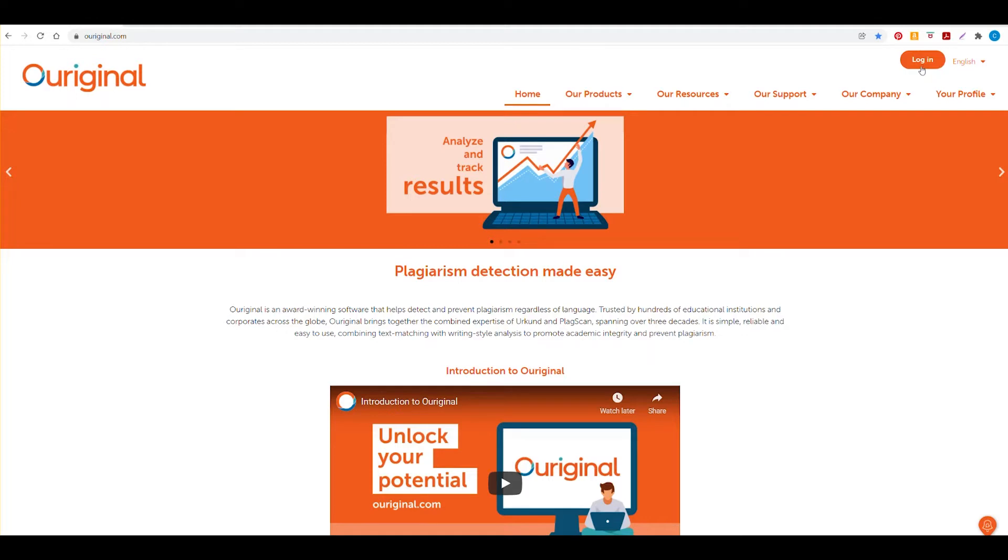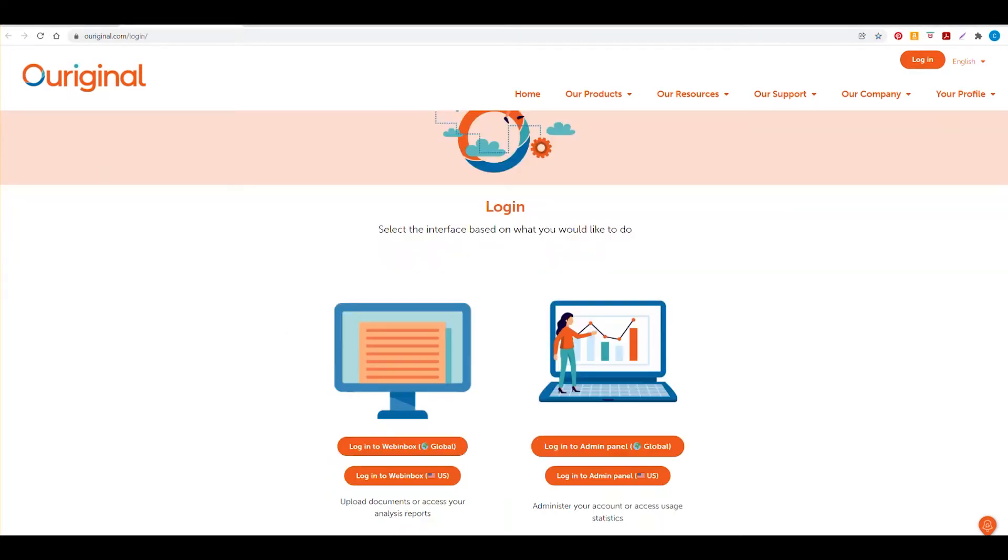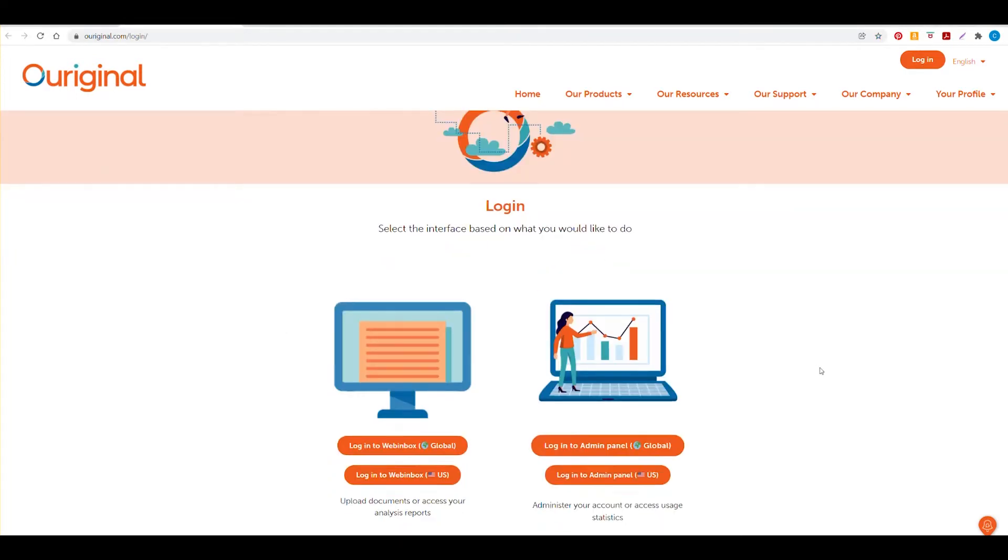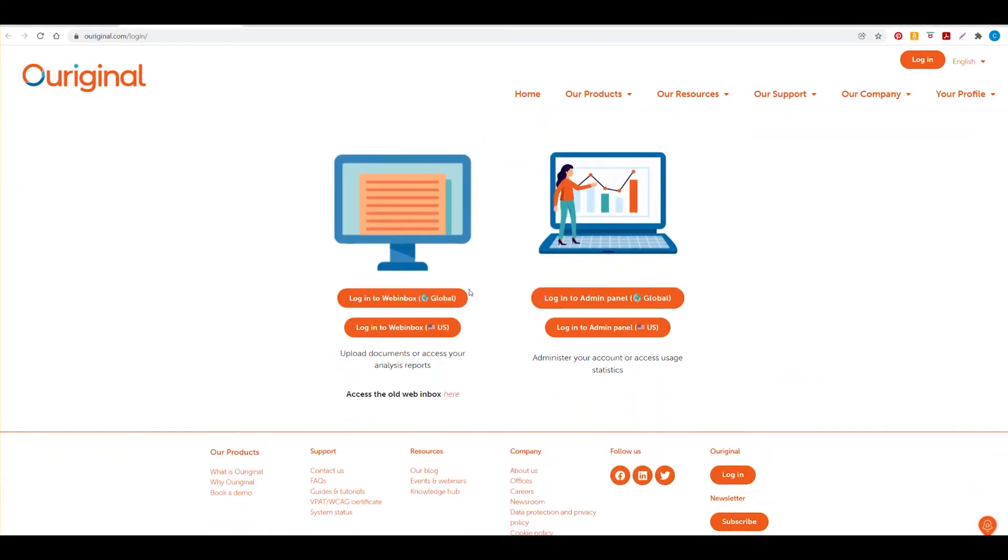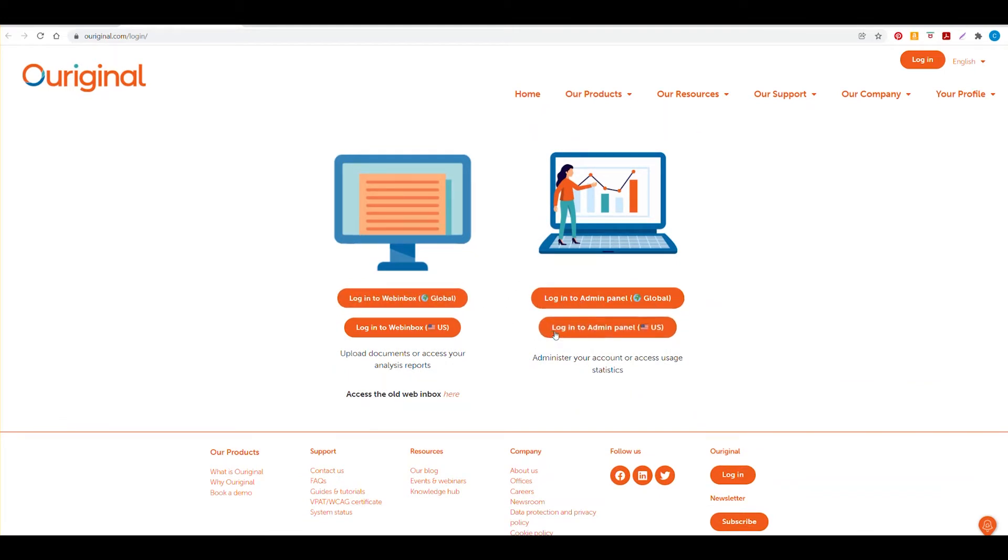Once you have selected the login link, you will be brought to our page where we have the web inbox, but today we're talking about our admin panel. We have one for the US and we have one that is global. Today we will review the global admin panel.